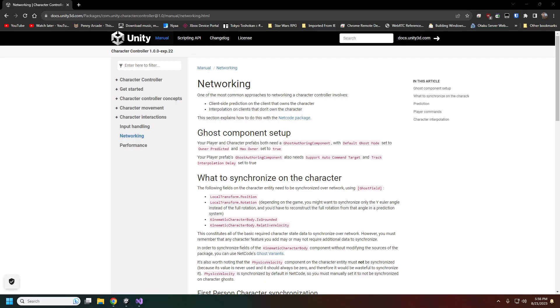Welcome back to netcode for entities. We're continuing with our character controller and looking at what it takes to network it. If you followed through our character controller series from last week, we're picking up where we left off. This requires setting up some ghosts and we'll look into the ghost variants.